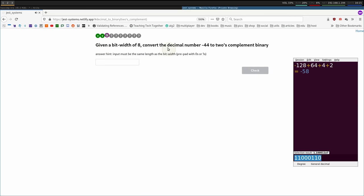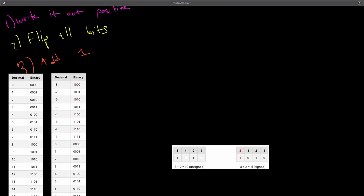Given a bit width of 8, convert the decimal number of negative 44 to two's complement binary. So I will leave the rest to do on your own. So now you guys should know by now how to convert a negative decimal number to the bit pattern that represents it. Just follow these three steps here.